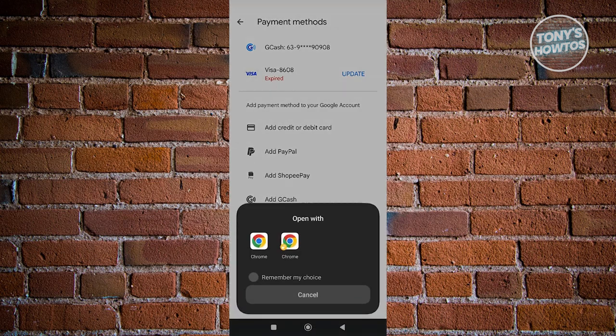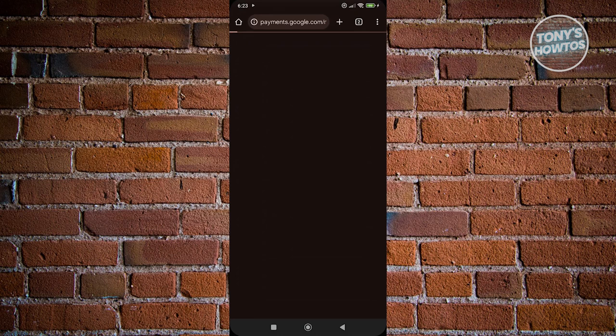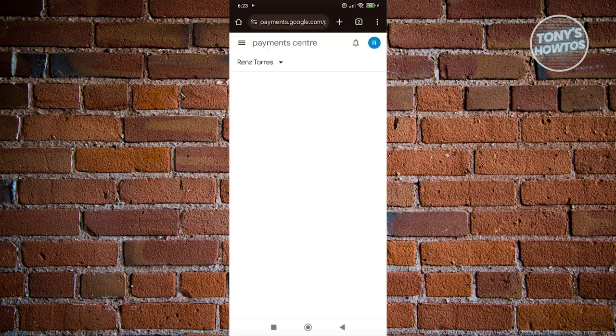And from here, you need to choose your browser. In this case, it might open up immediately on your browser. But what you need to do here is just wait for this to load up.